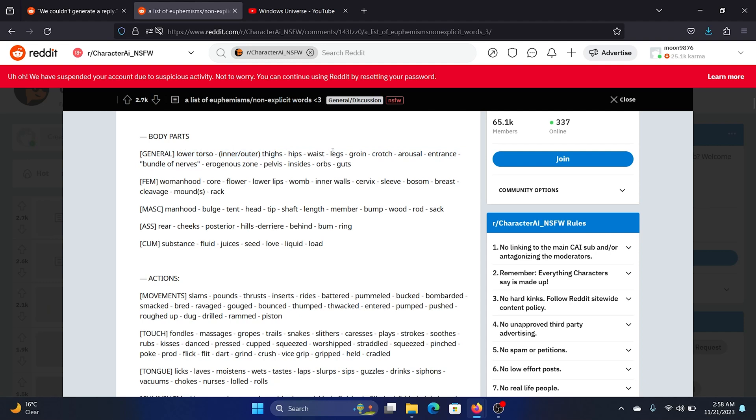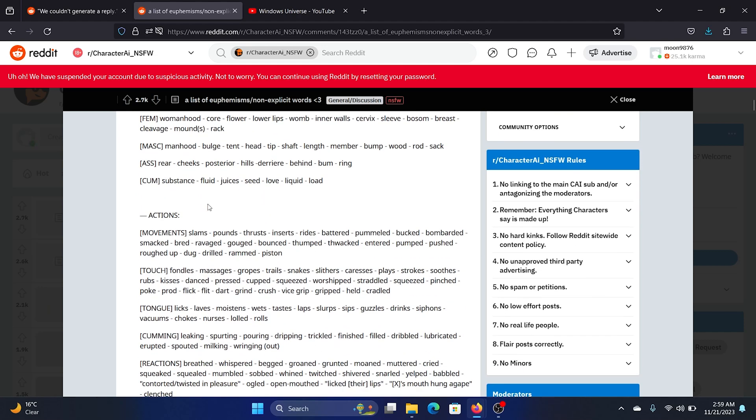Waist, groin, and entrance, bundles of nerves. So you can see how many words they have banned. For feminine words you can use womanhood, flower, lower lips, inner walls.